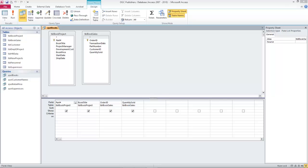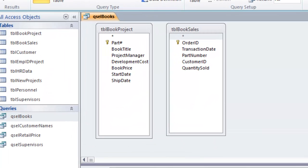In this tutorial we're going to take a look at creating joins or links between tables in Microsoft Access inside a query. In the example on screen you can see that I have two tables: a book project table and a book sales table. The book project table lists information about books that are under development — book titles the company is going to be releasing in the future or has released in the past.